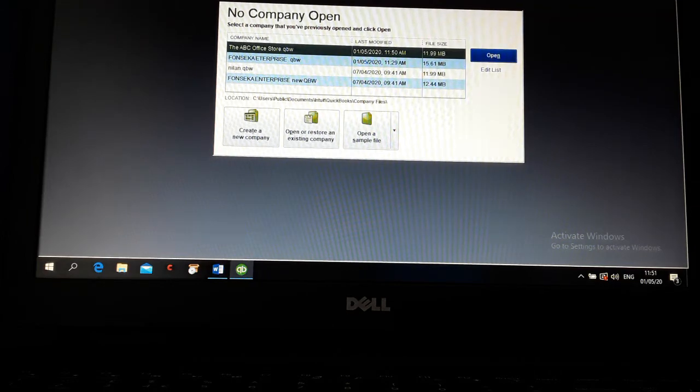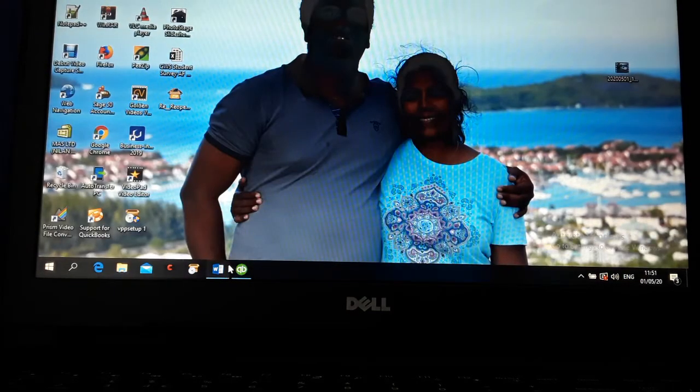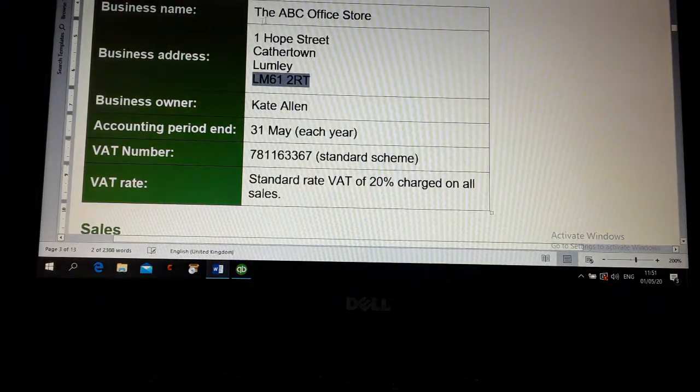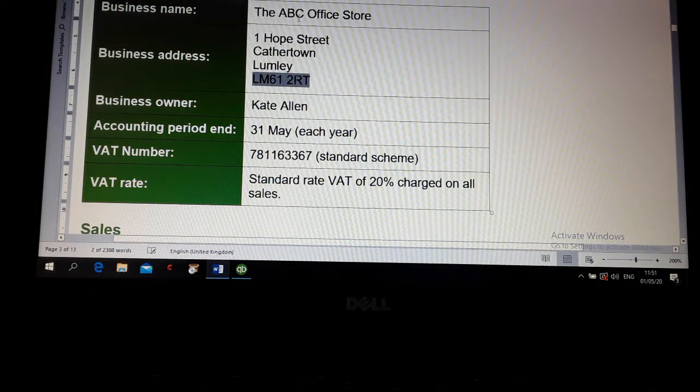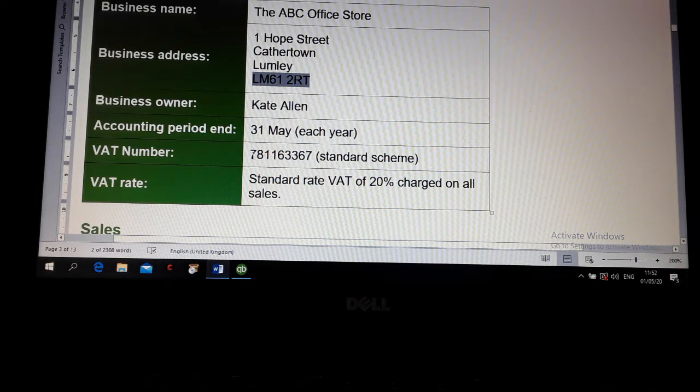I'm going to explain how to create a company. Now look at this. This is the company details: business name, business address, business owner's name, accounting period, VAT number, rate.